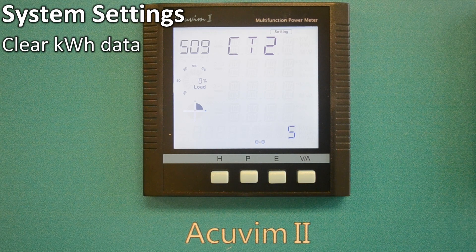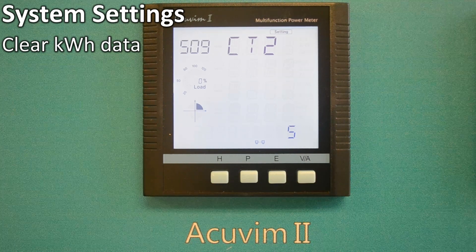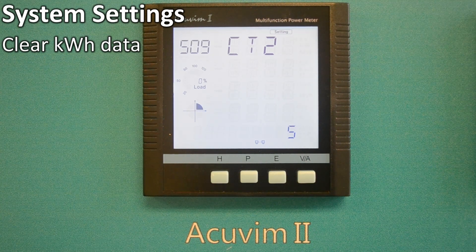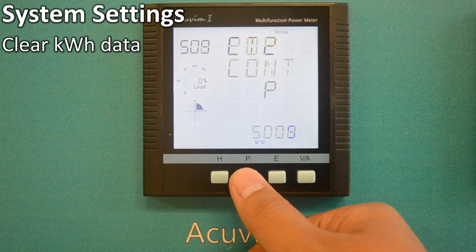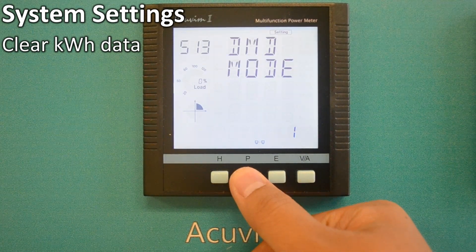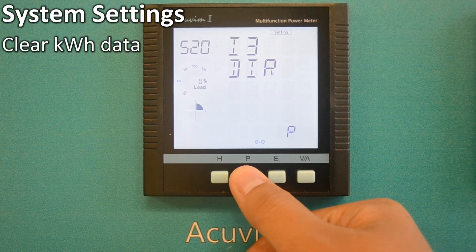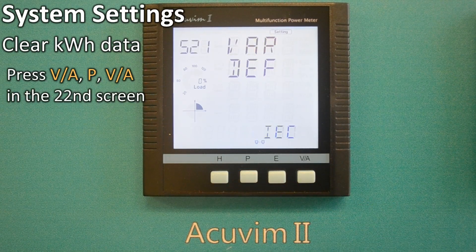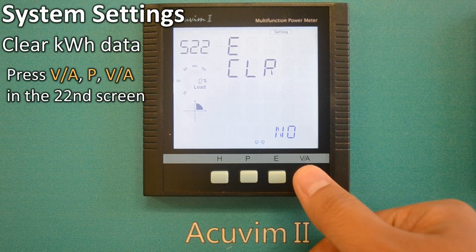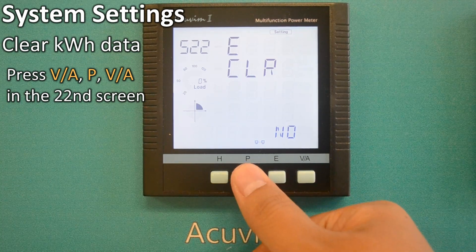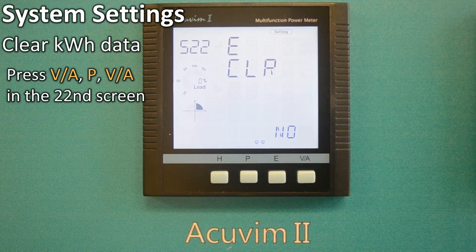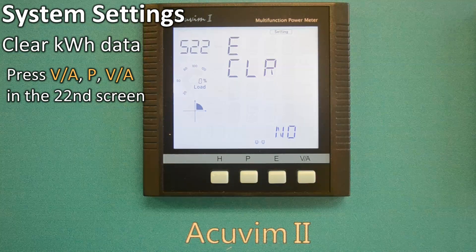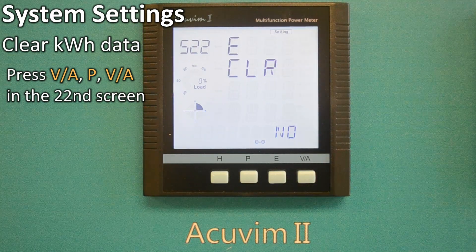Finally, we will clear the kilowatt hour data. If you want to clear the kilowatt hour reading, press P repeatedly until you see a screen named ECLRNO. You then change the setting to Yes by pressing VA, then P, and then confirm by pressing VA again. The kilowatt hour reading will now be cleared.